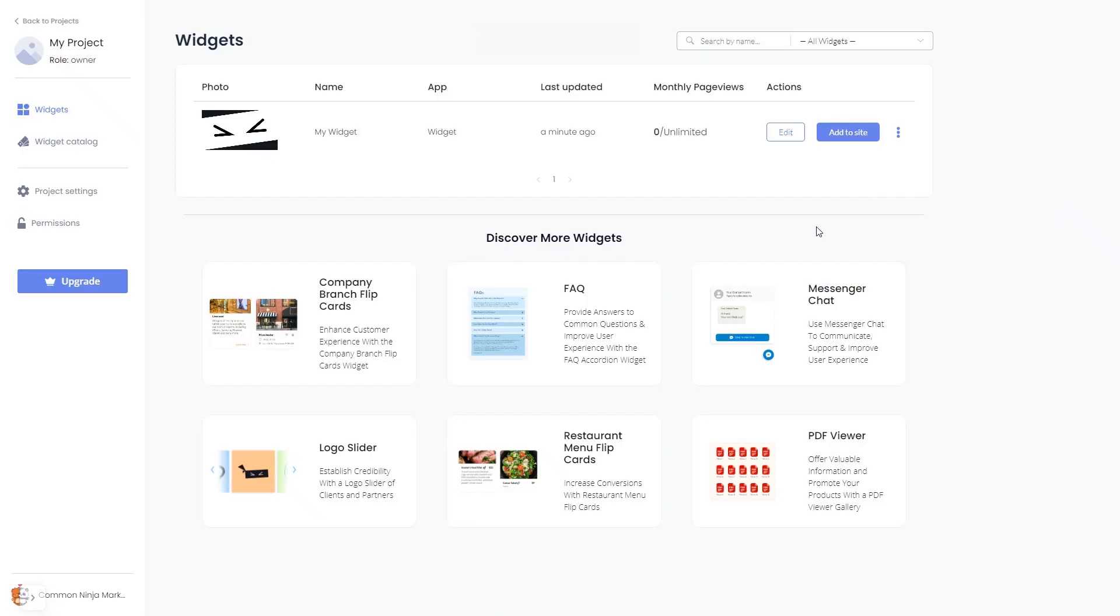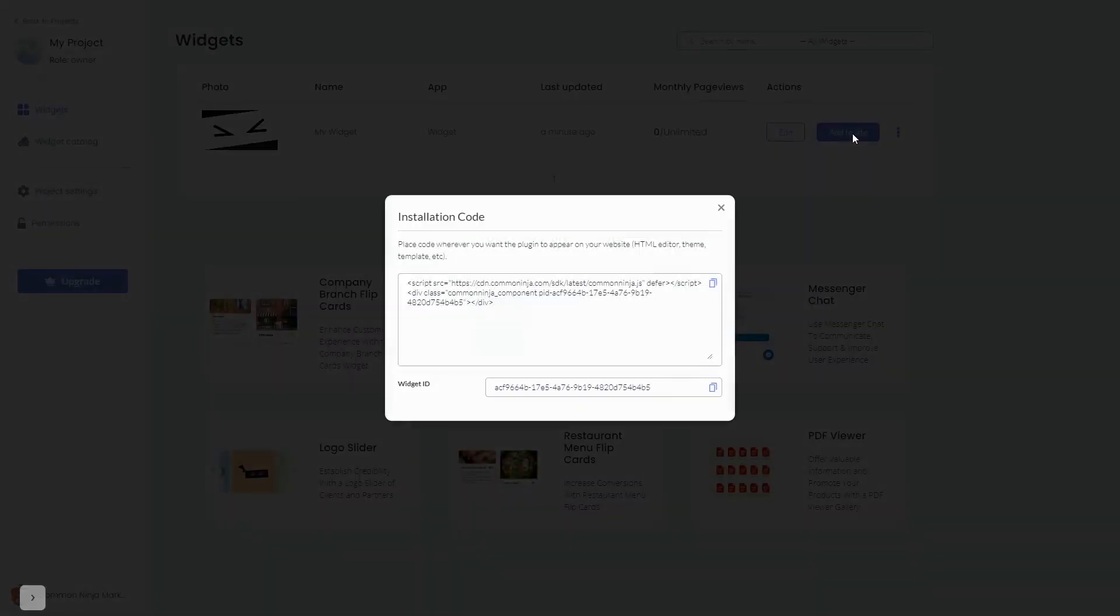Now on the dashboard you'll see the widget you've created. Click on the add to website button. In the window that opens, copy the code.